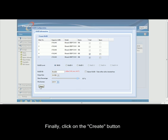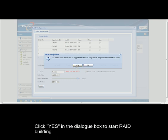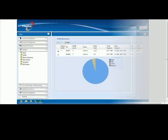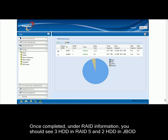Finally, click on the Create button. Click Yes when the dialog comes up to start the RAID building. Once the process has been completed, under RAID information, you should see 3 hard drives in RAID 5 and 2 hard drives in JBOD.